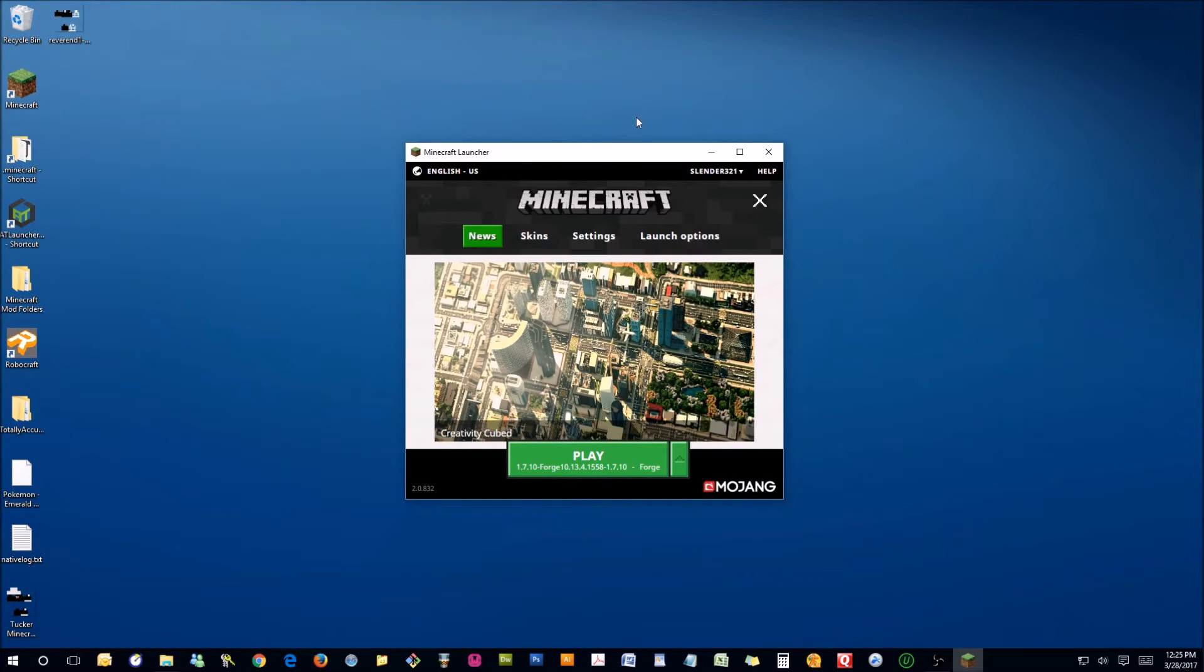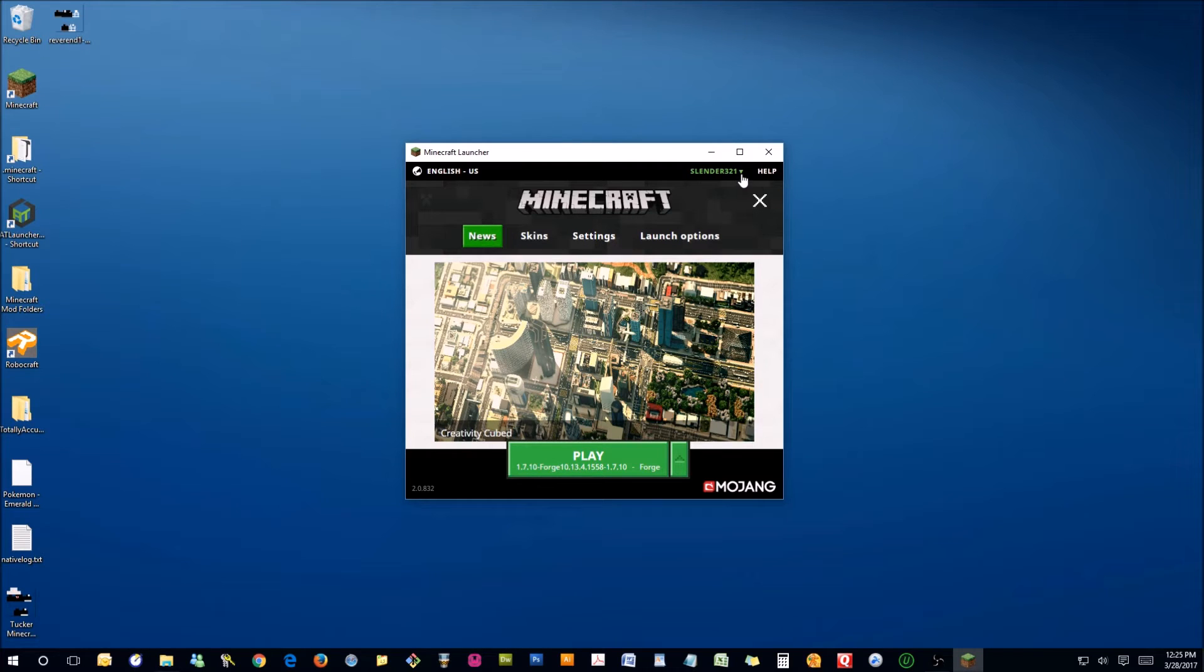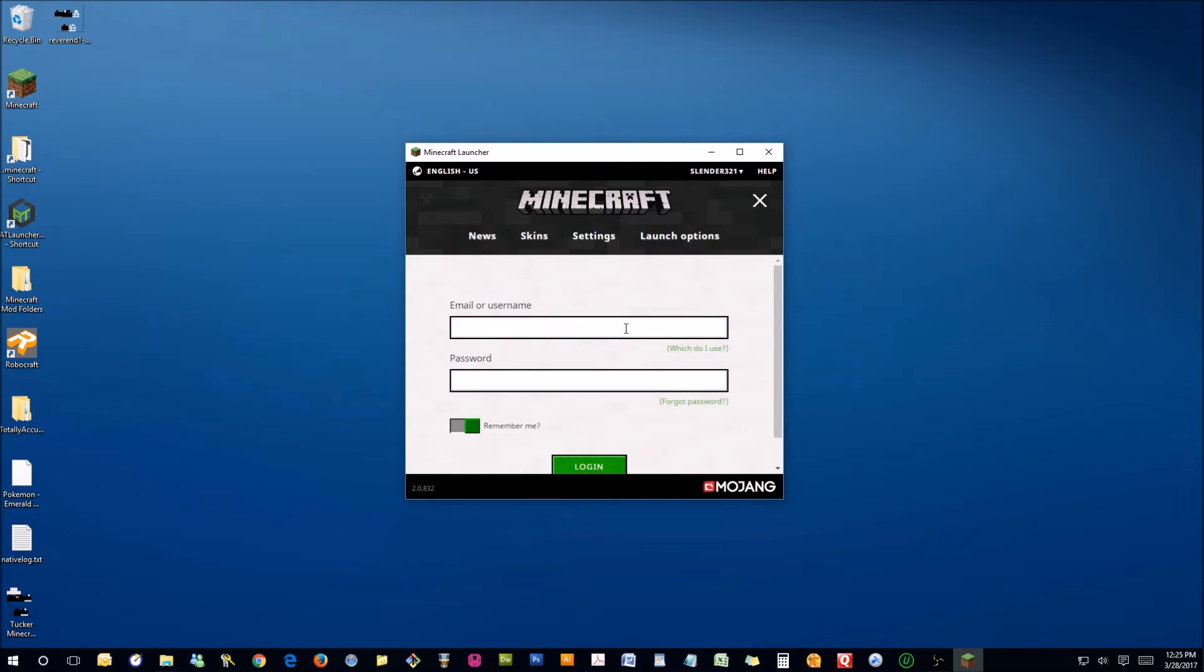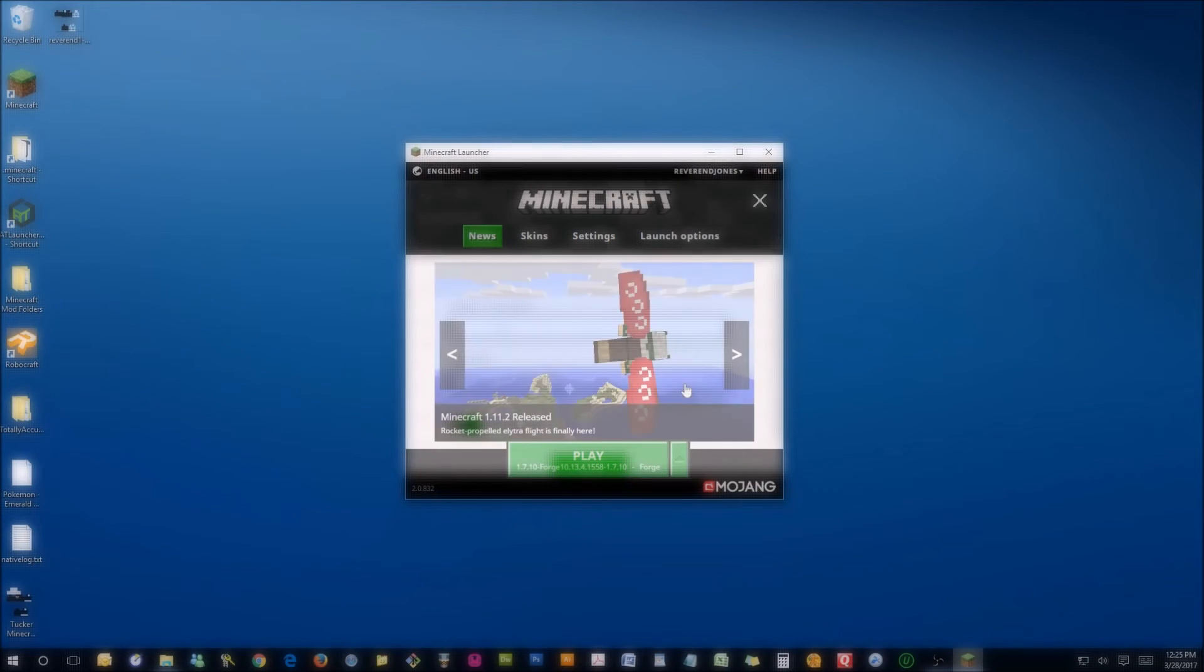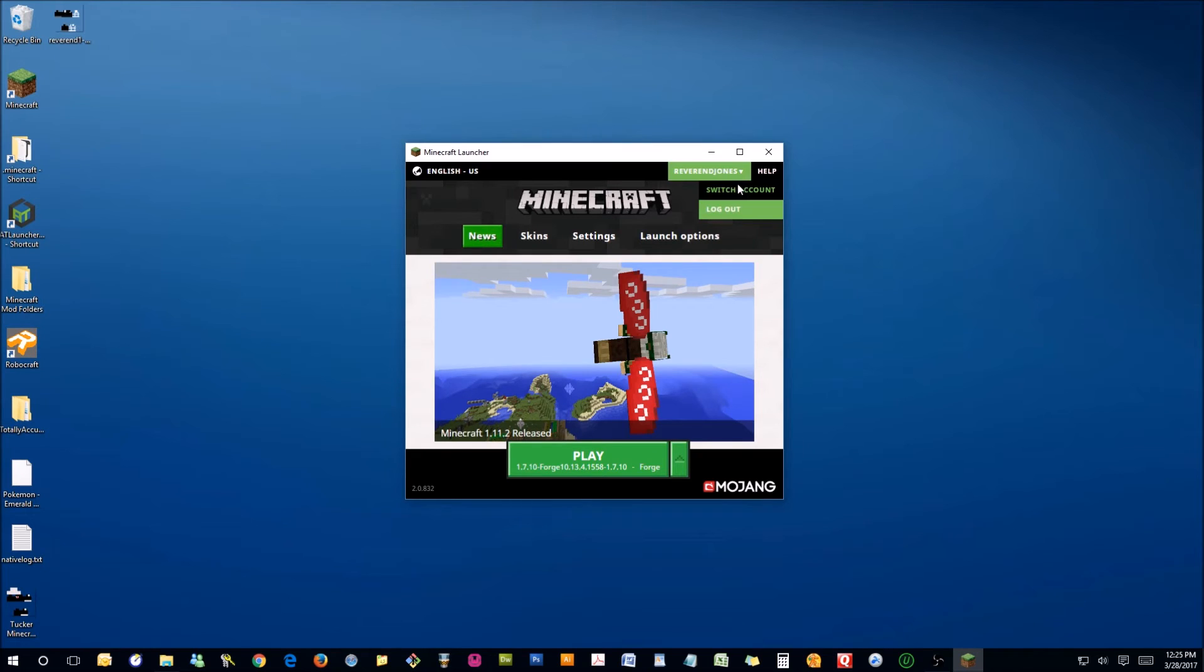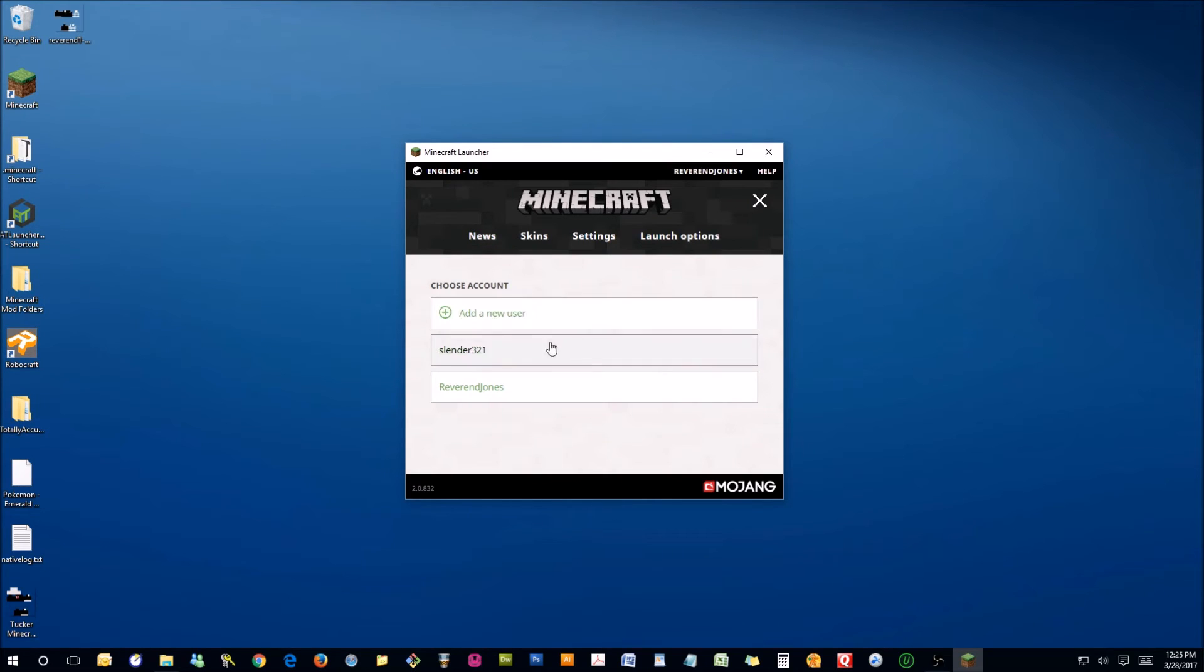Then the next time you log into Minecraft, you're going to go up to here where it shows a profile name. I'm going to go to switch account, add new user, type in your email and password. And I'm now logged in as Reverend Jones.